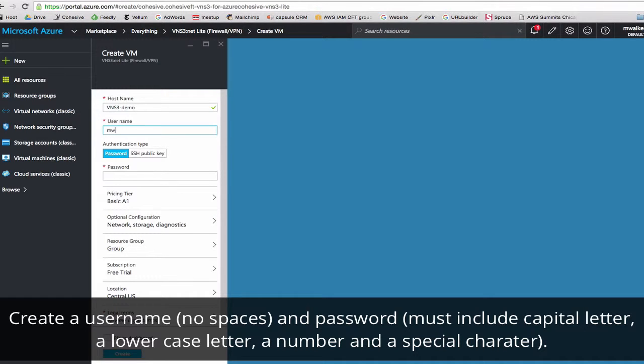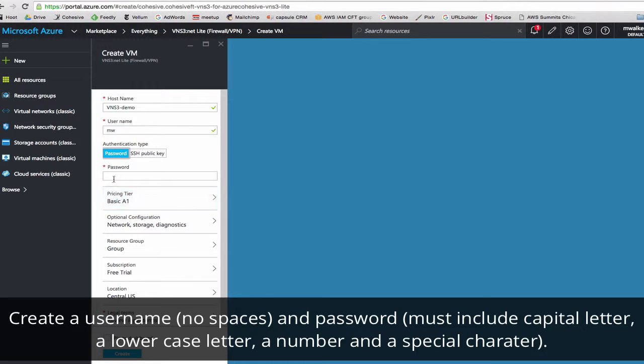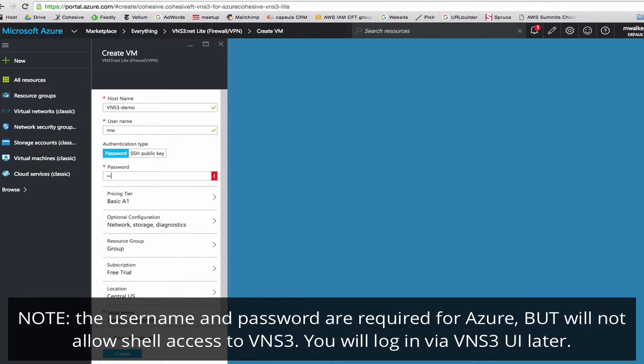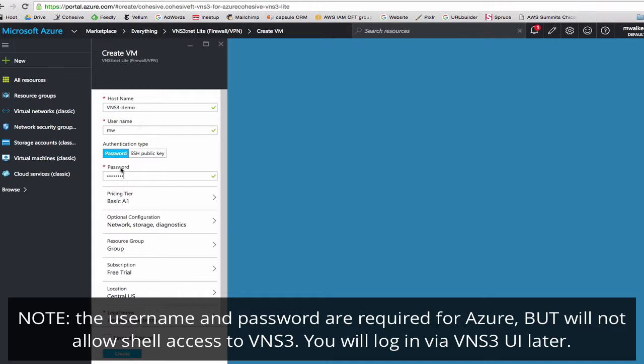And go ahead and create a username and password. Usernames also cannot have spaces, and passwords must have a capital letter, lowercase letter, number, and or special characters. And once we've gotten through all of that, these actually don't matter. Your username and password will not be used again because you will not have shell access to the VNS3 application. So just create something here and no need to remember it.